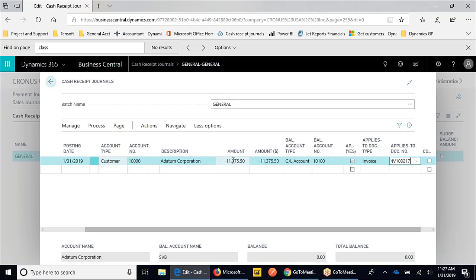You can also change the amount here. If they short paid you, that's fine as well. If they're paying in pieces, you can adjust the amount paid against that invoice, and it will leave the remaining amount open until it's either fully paid or you credit the balance off.